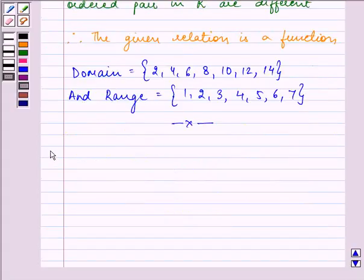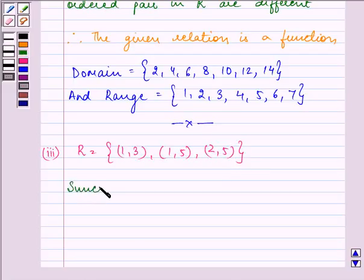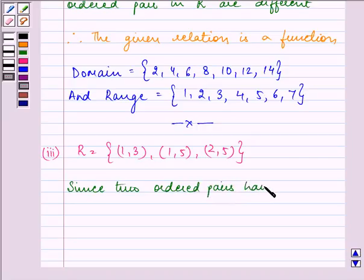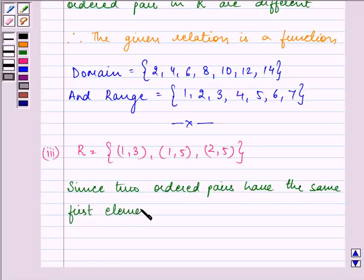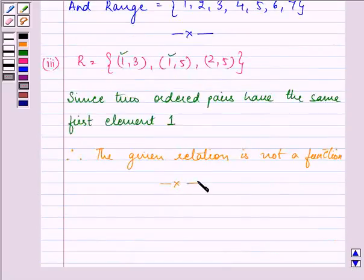Proceeding on to the third part. We are given the relation as the ordered pairs (1,3), (1,5), and (2,5). Here, since two ordered pairs have the same first element, that is 1 appears in both (1,3) and (1,5), therefore the given relation is not a function. Since it is not a function, we do not need to find the range and domain.